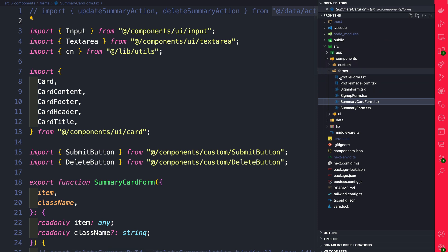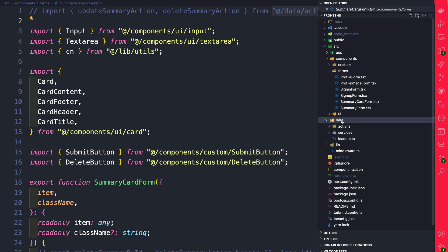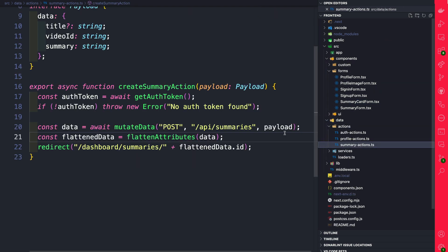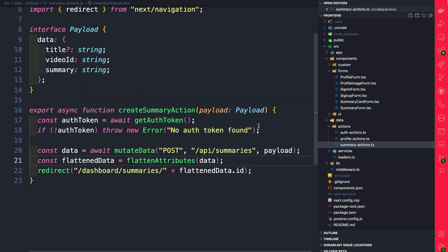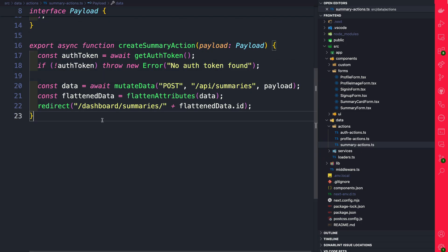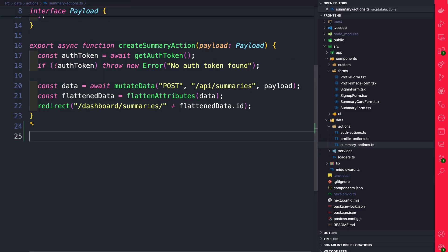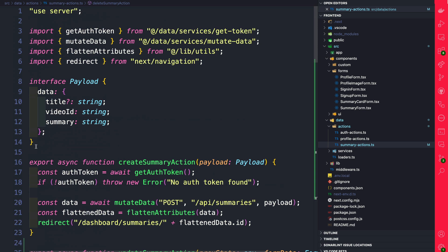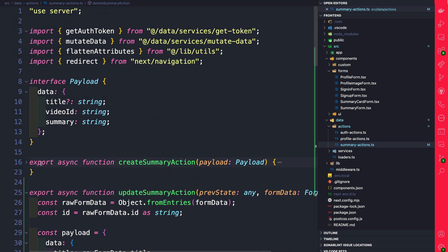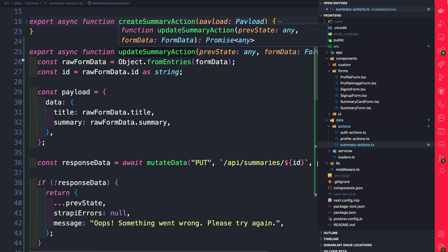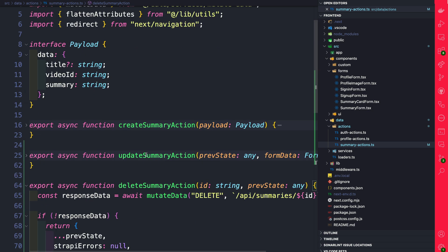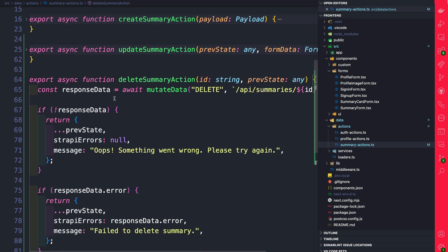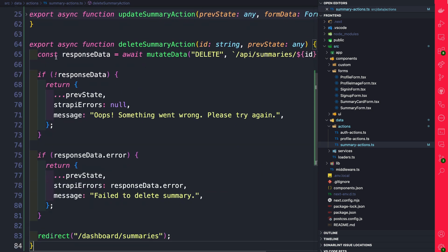You can find the code snippets in our blog post. Let's copy the code for our summary actions and paste it underneath our create summary action. We have two new actions - one responsible for updating our summaries and one responsible for deleting our summaries.